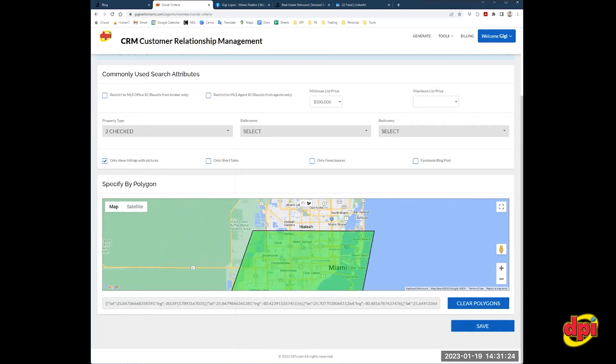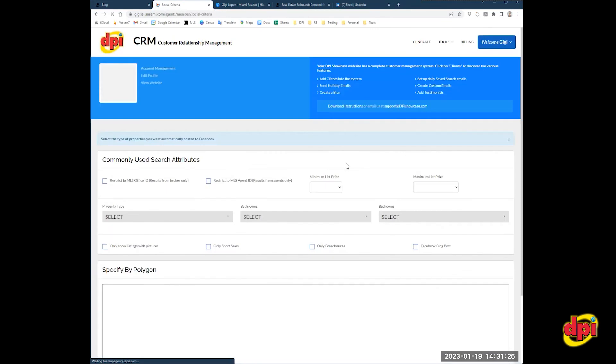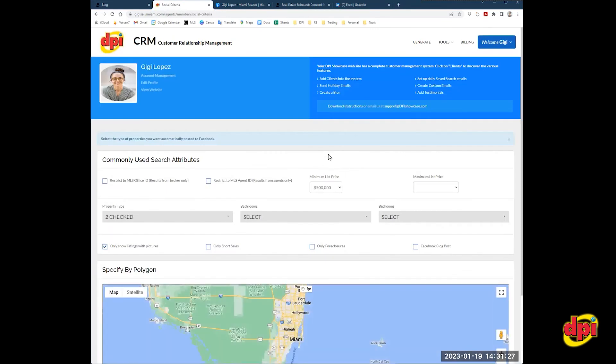I'm going to click save. And that's it. You're set. So starting the next day from when you set this up, auto postings will begin.